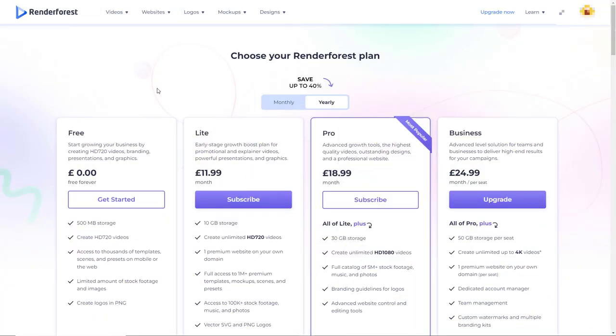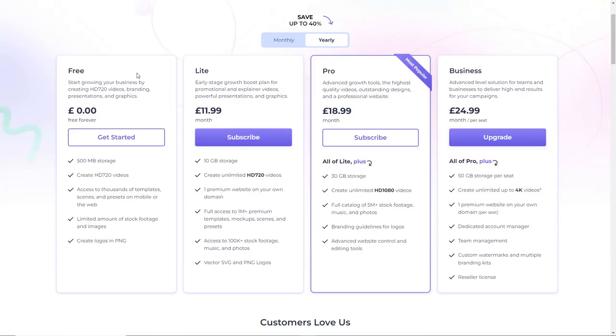So let's take a look at Renderforest and we're going to start by looking at the prices. So what's great is you can have a free account and there aren't really any restrictions on that. You can get started, you can see whether you like it. If you want to upgrade it's going to be between 12 and 19 pounds a month. So let's see how to make an explainer video in Renderforest.